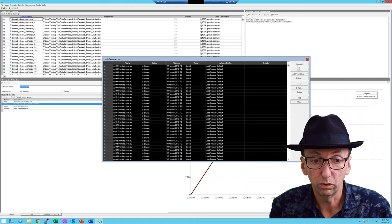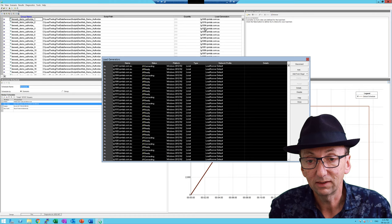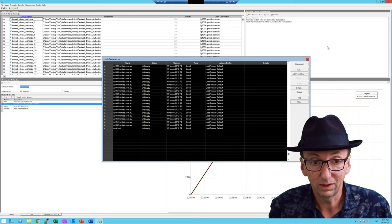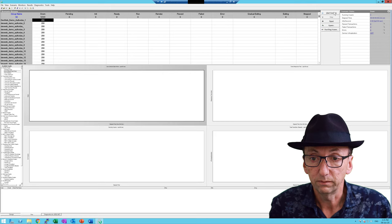Let's go now to the scenario load generators and select them all and hit Connect. The other thing we have to be careful of is that it does take a little while for the DNS to update and ripple through. But that's looking good — they're all connected, which is great.